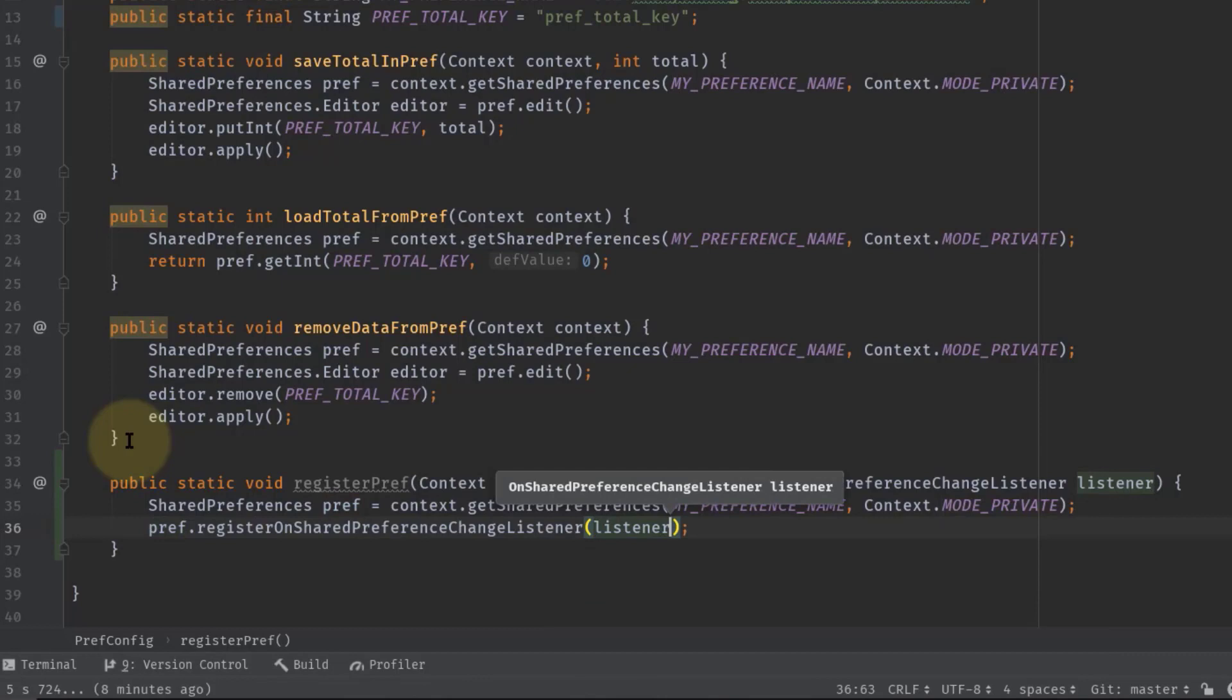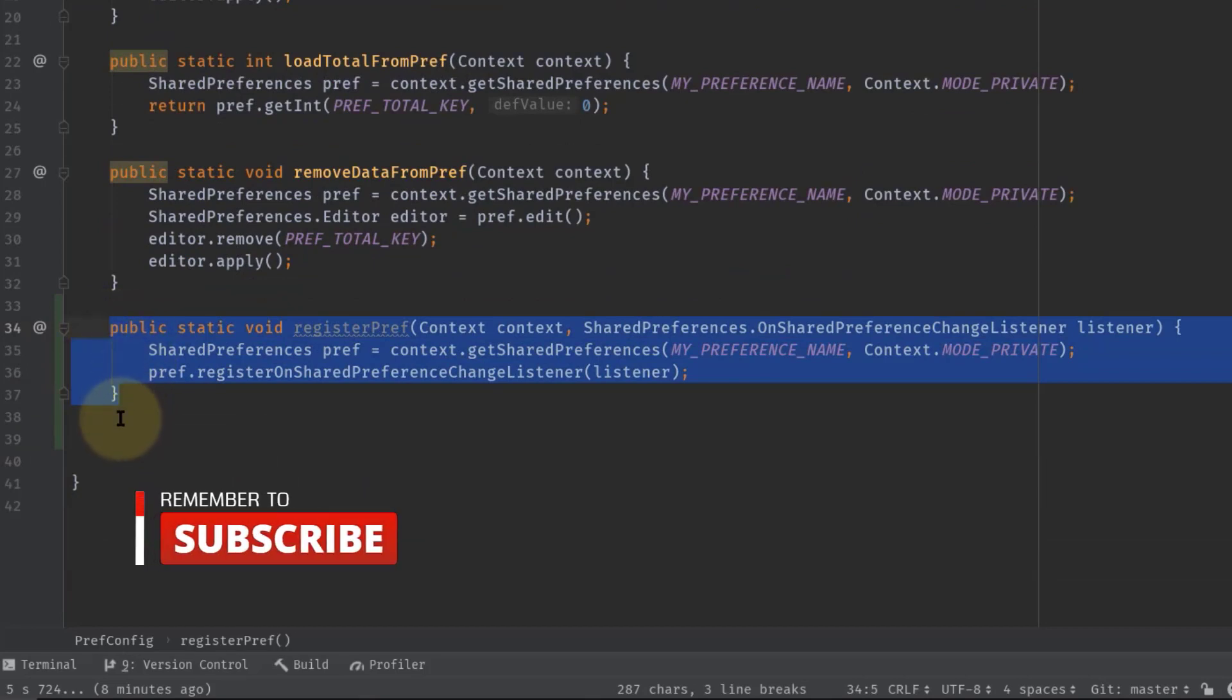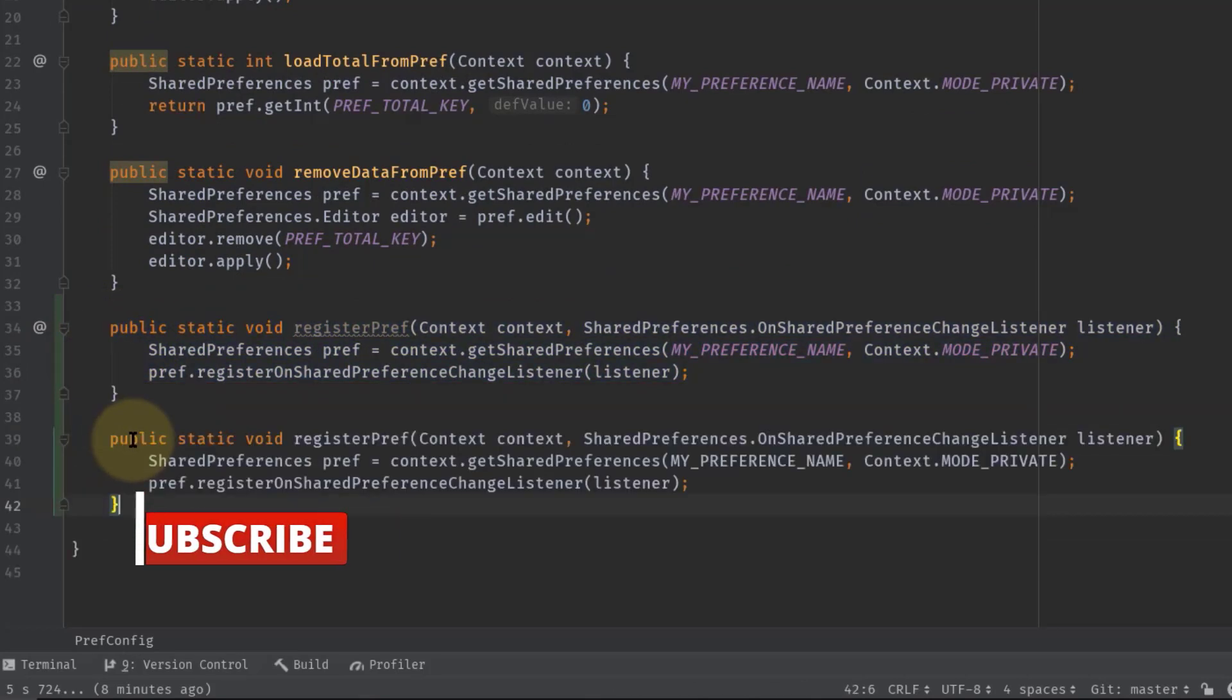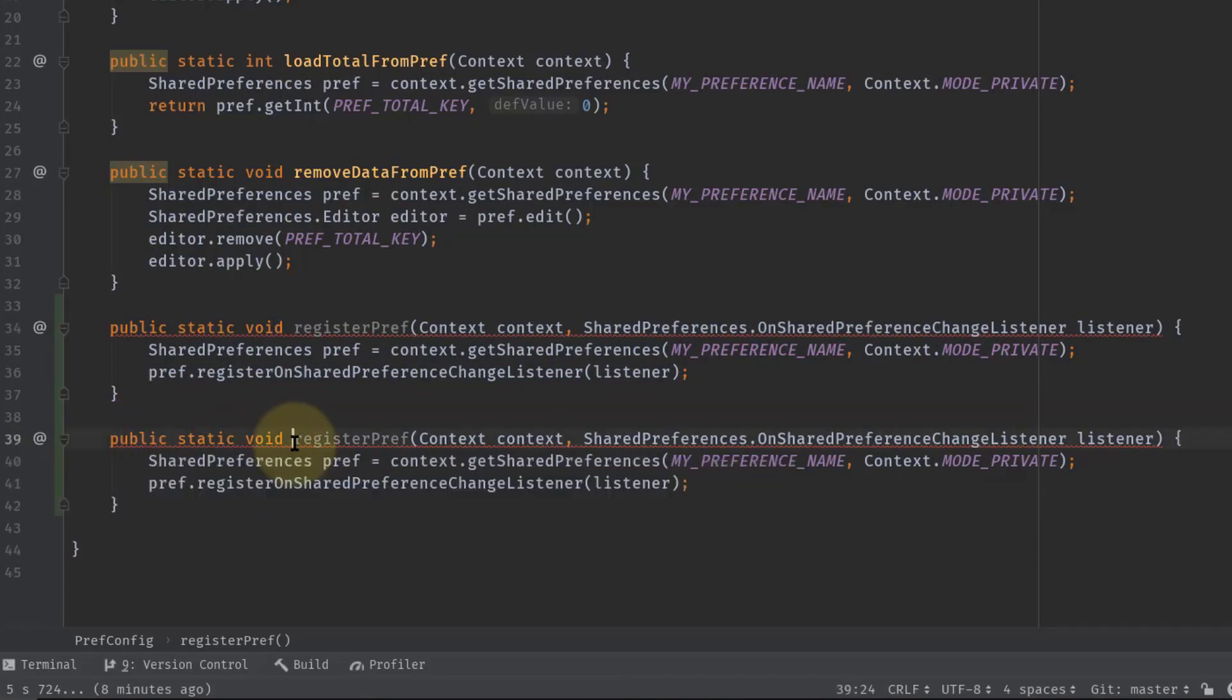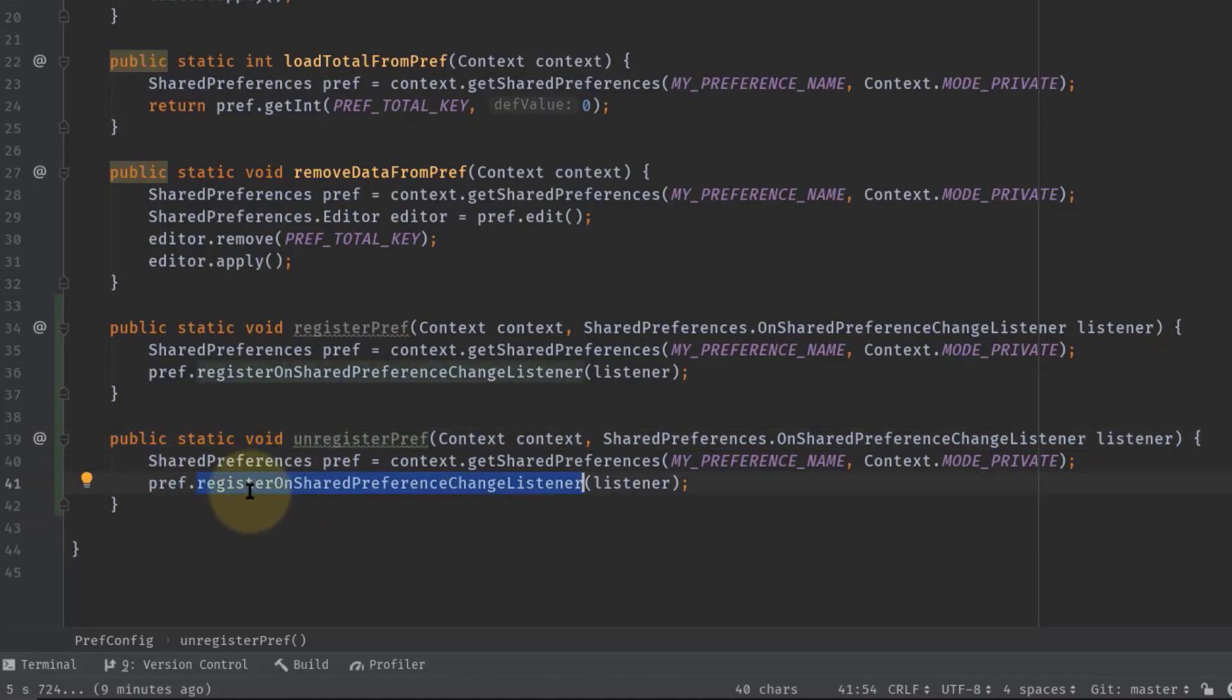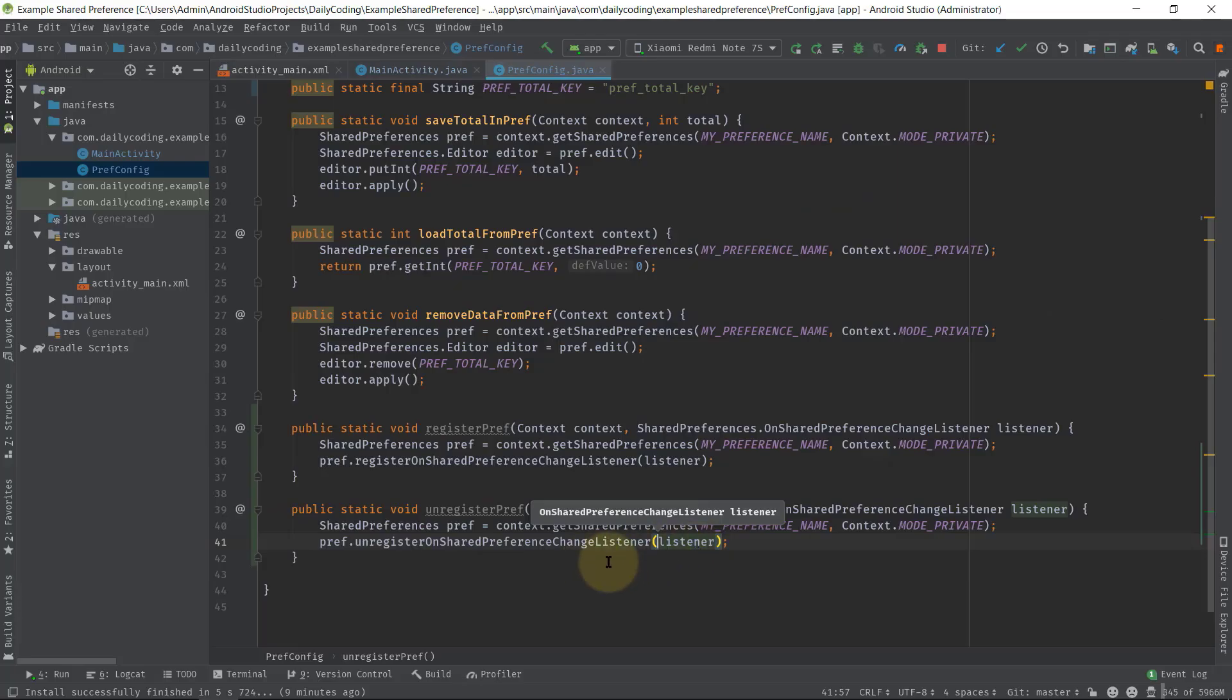Now we have to write another method for unregistering that object, so I will simply copy this registerPref method and paste here. Now let's change the method name to unregisterPref, and here we have to call pref.unregisterOnSharedPreferenceChangeListener. That's all for registering and unregistering a SharedPreferences object.